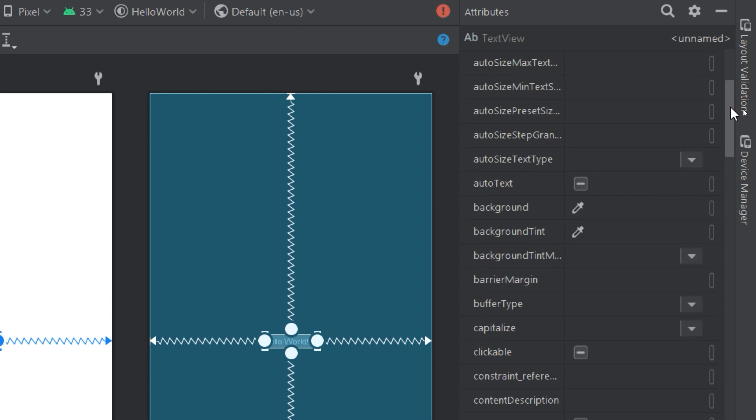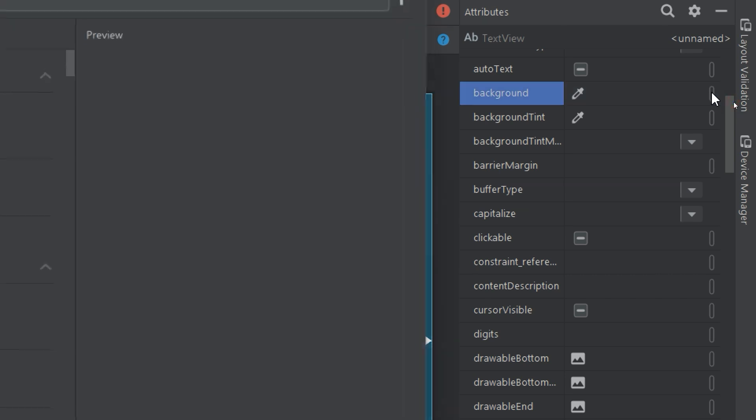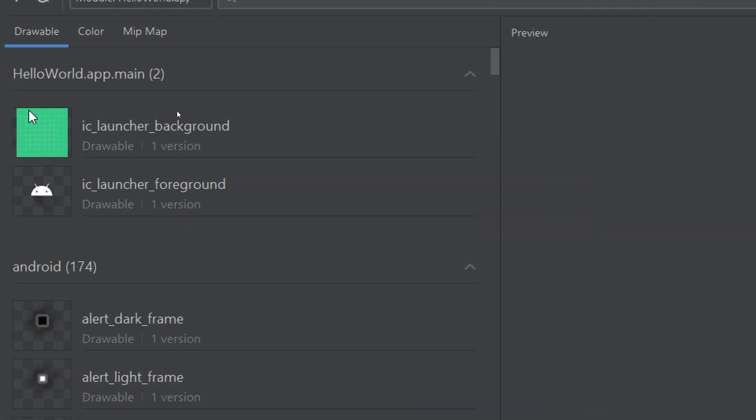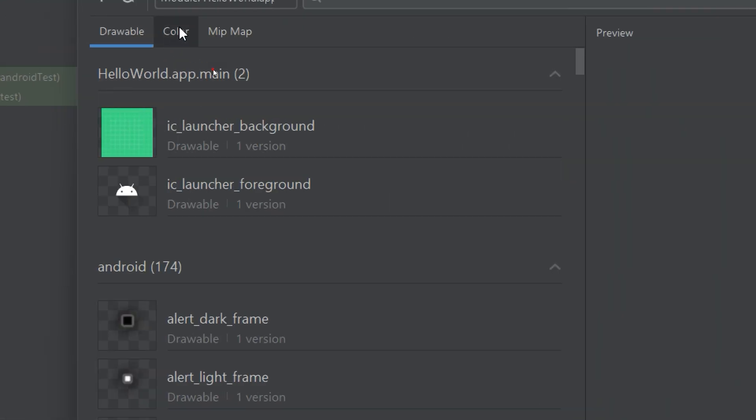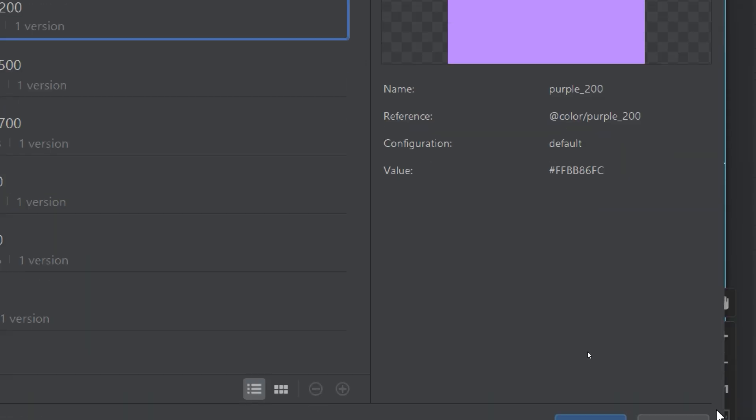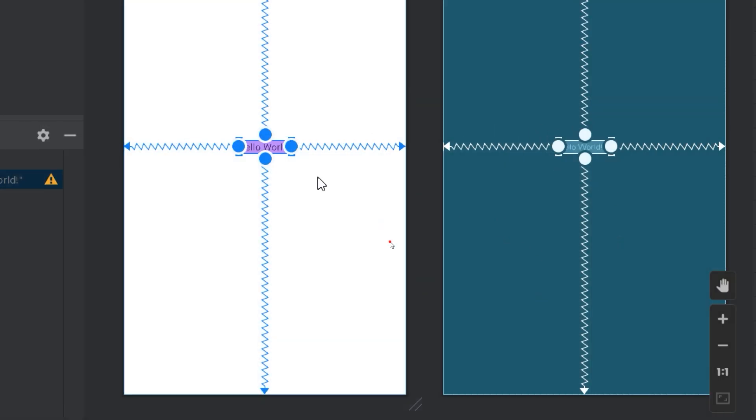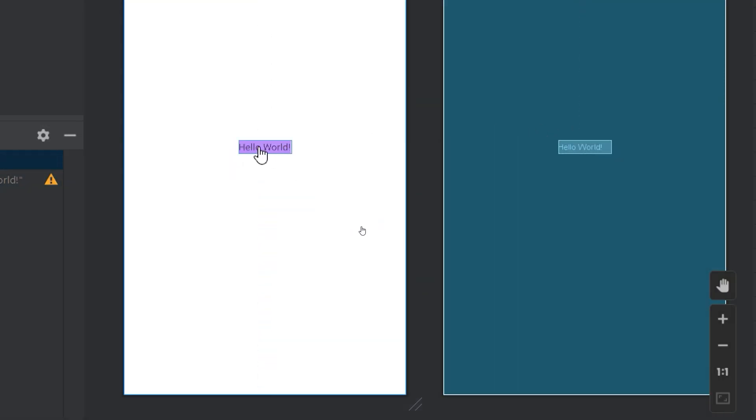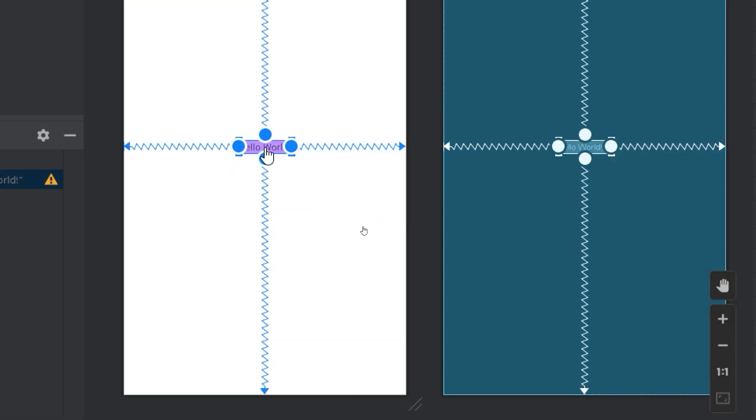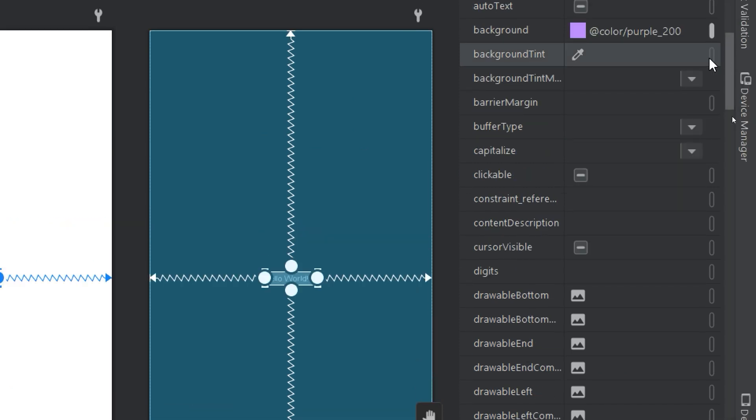I will change the background of this text view. I will click okay and you see guys, I have changed the text view background color.